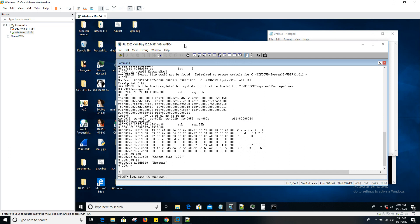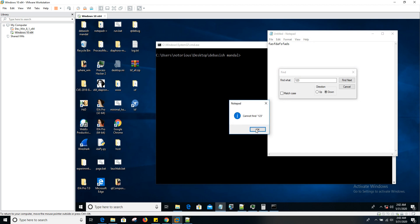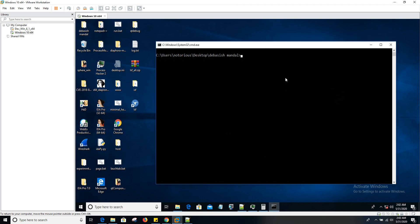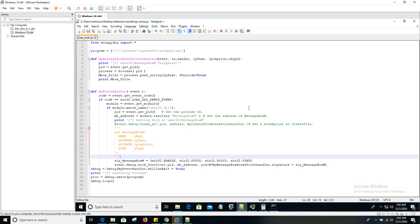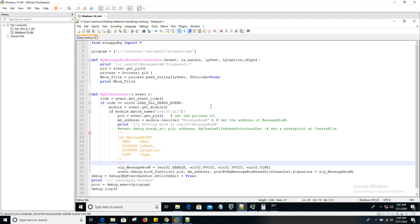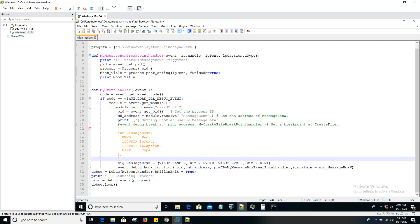So enough of the WinDBG thing, since the focus of this tutorial is to make you understand how you can do the same thing using WinAppDBG. Let's jump into it. I'll close this thing and I have already prepared the script. I'm going to go through it line by line.